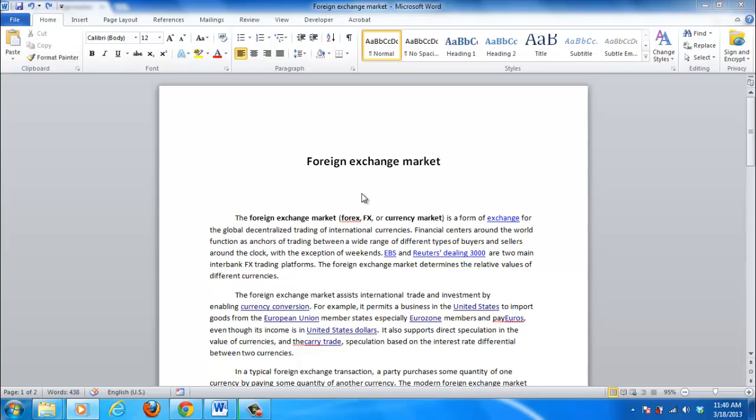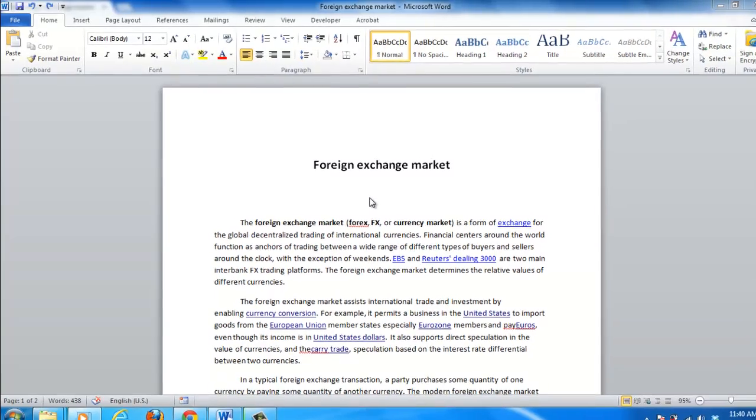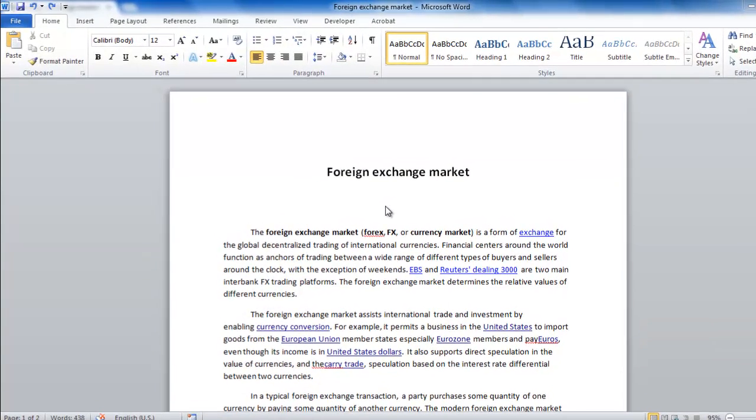Open the Word document you want to add section breaks to. As you can see here, we have a document of a few pages in length.